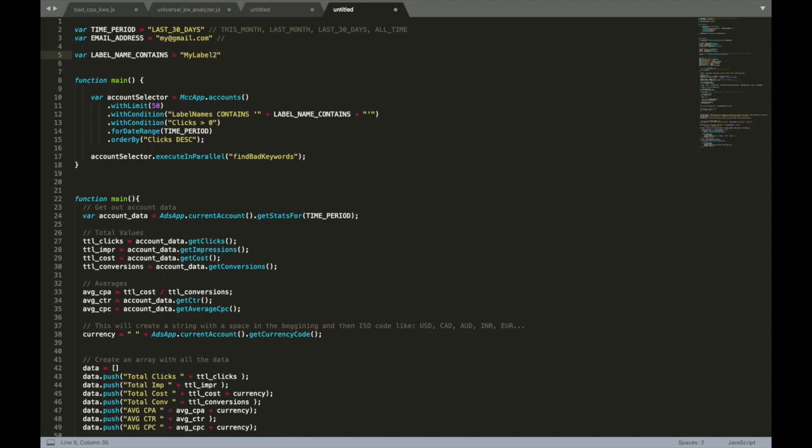This will work perfectly for you as long you have less than 450 accounts. You also have to copy and paste the script several times. First copy of the script will work with one label and another copy will work with another label. If you have more than 400 different accounts under your MCC, you probably need to think about Python solutions or something like ready-to-go SaaS software solutions.